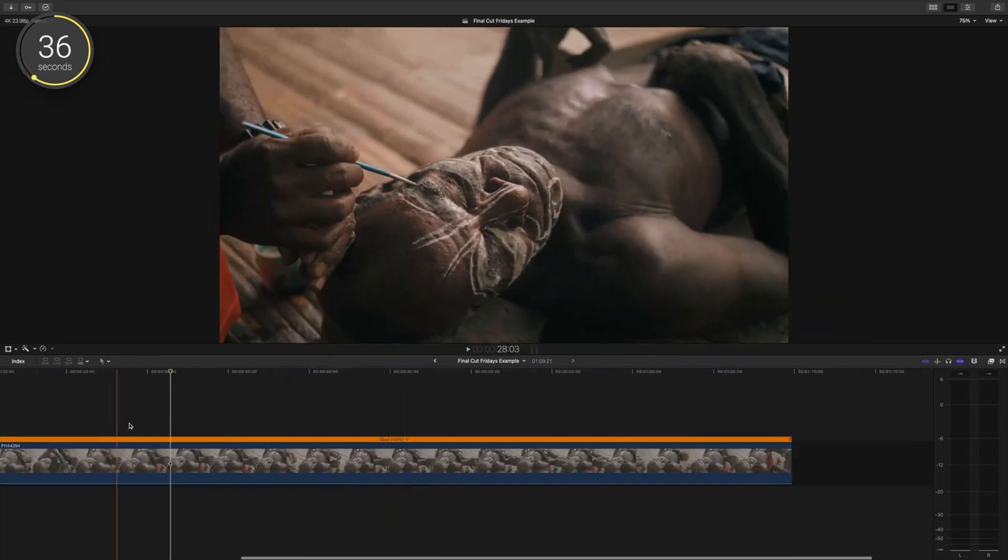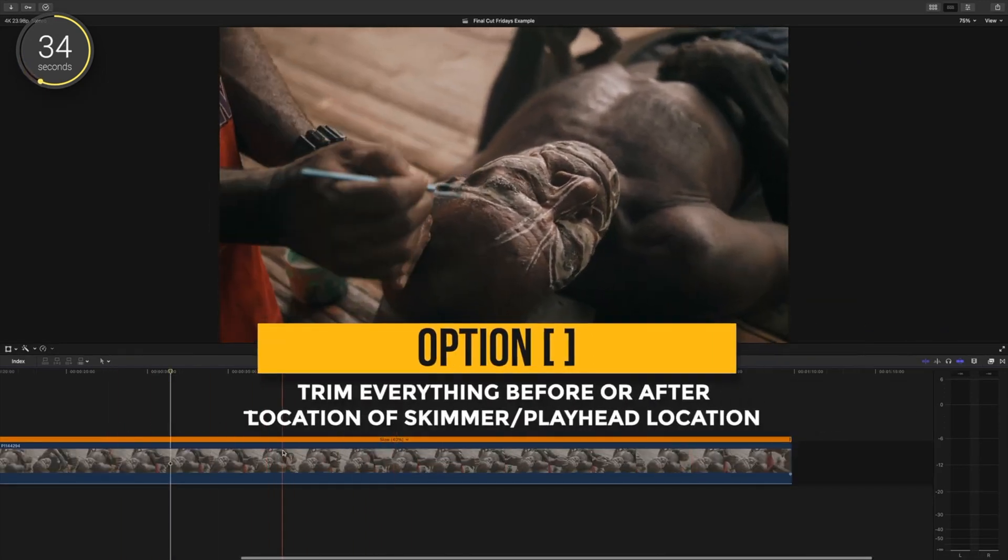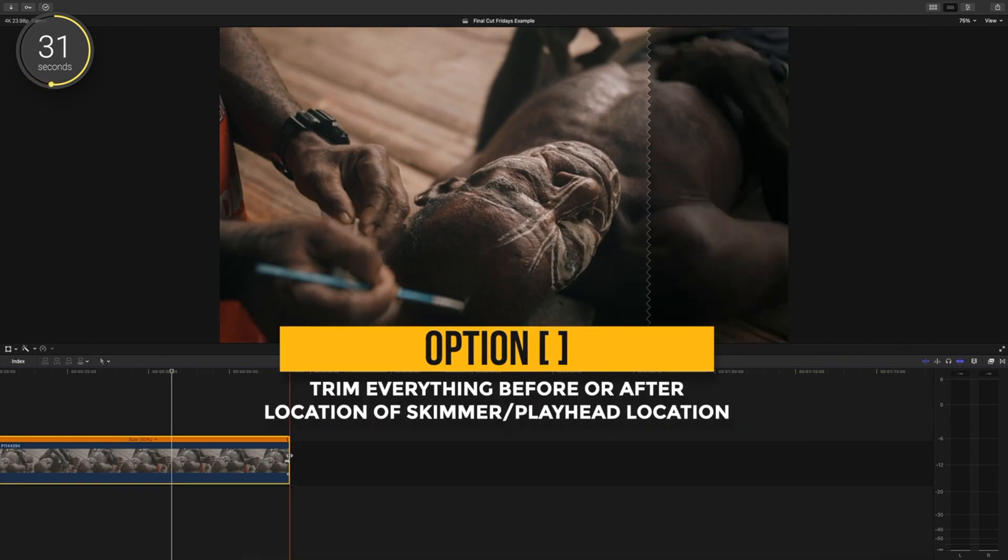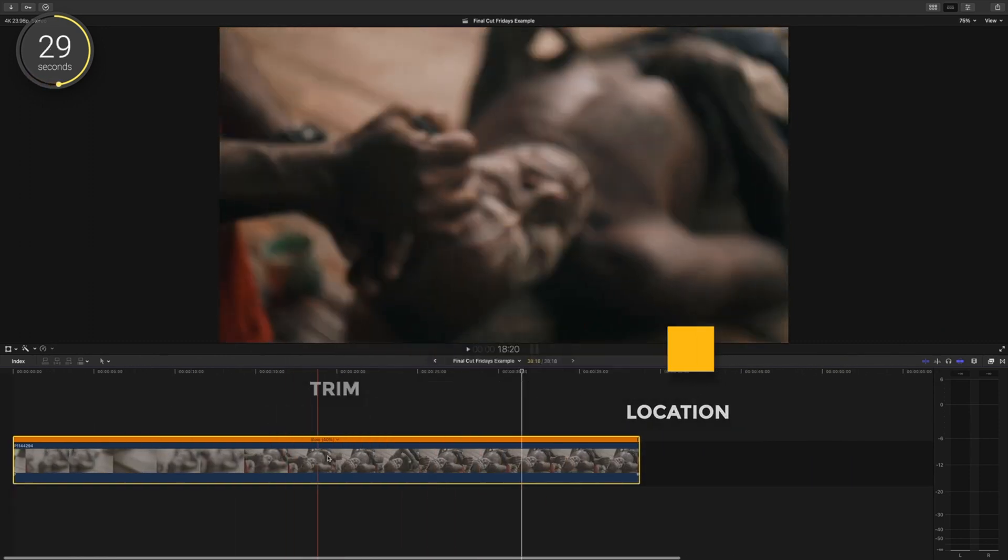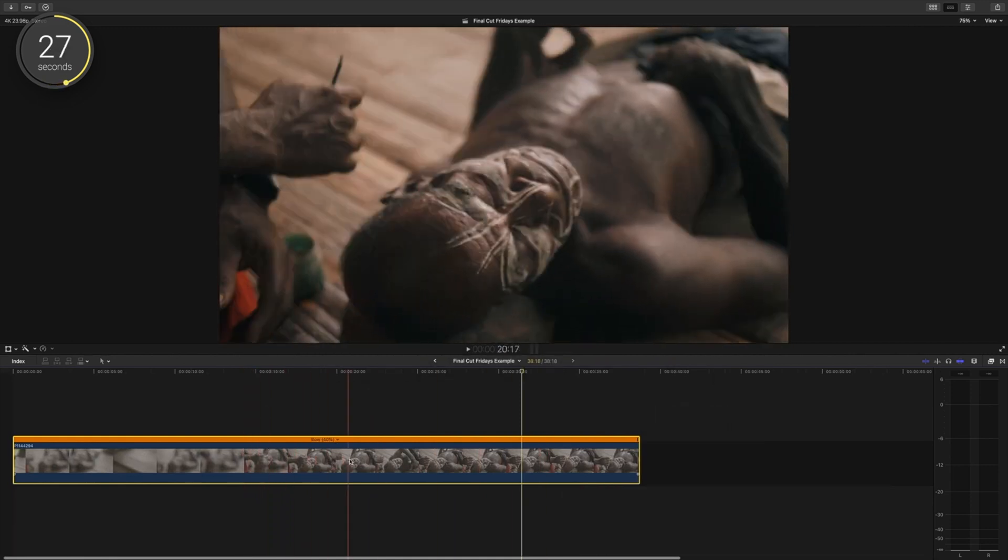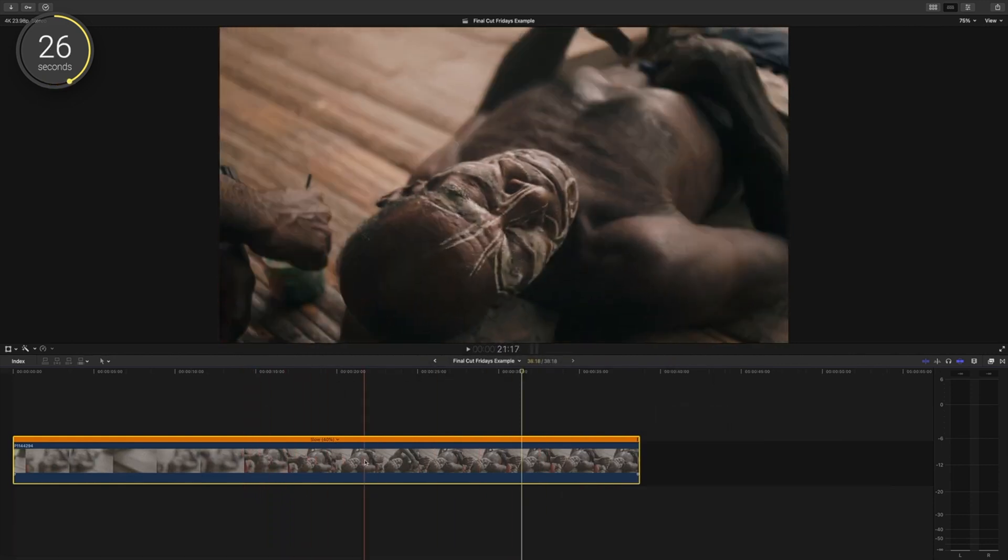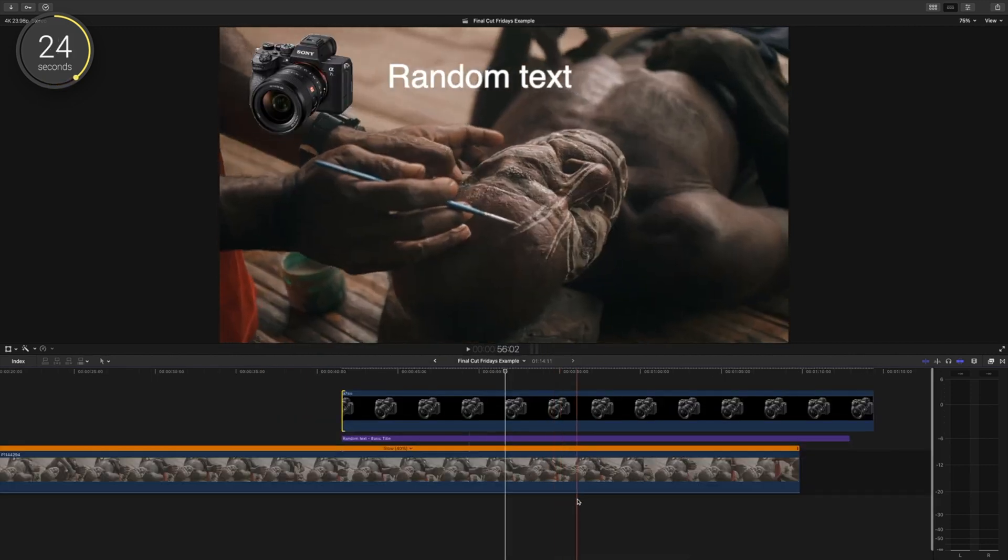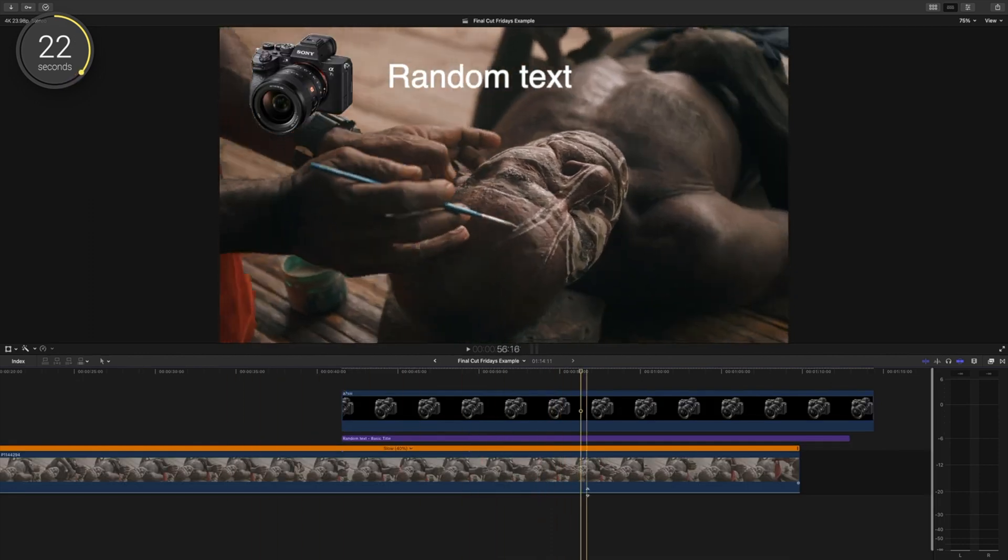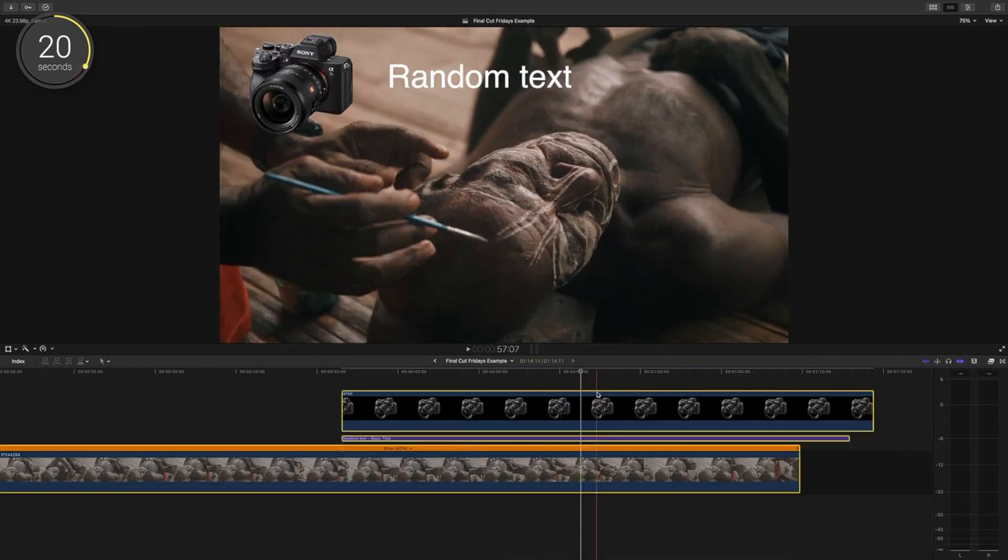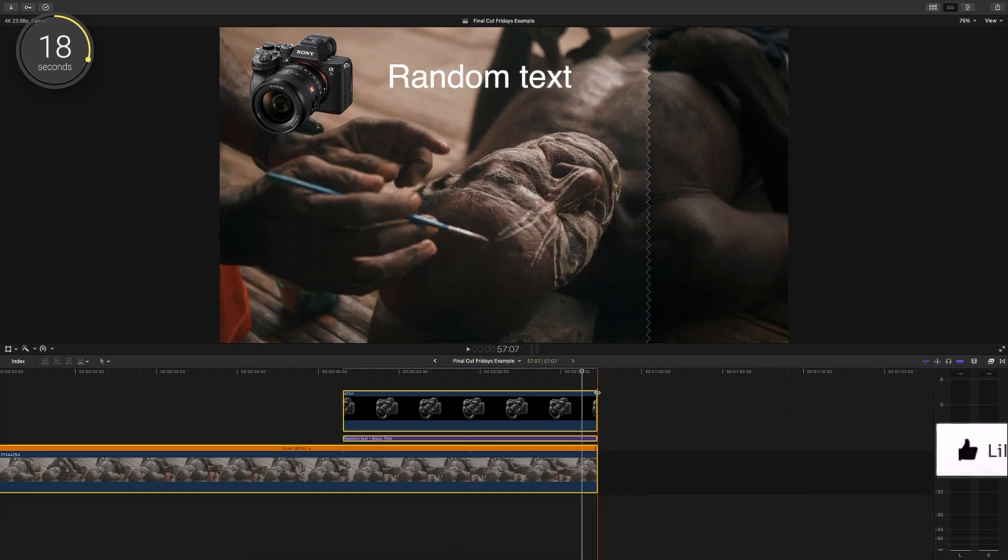My all time favorite way of trimming off the fat of clips is by pressing Option Bracket. So by pressing Option Right Bracket, it'll cut off anything to the right of your playhead position. Option Left Bracket cuts off everything to the left. If you have multiple clips stacked and you want to have them all start or end at the same time, select them all and use the Option Bracket keyboard shortcut.